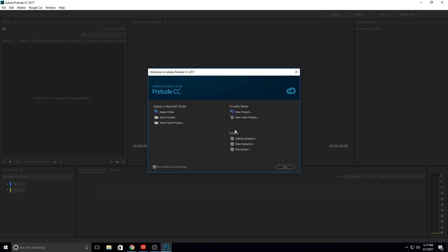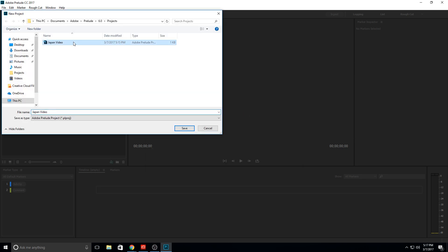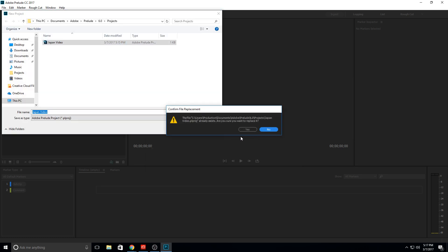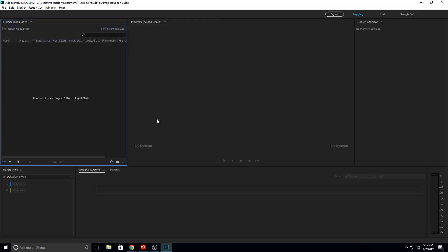The first thing we need to do is just create ourselves a new project. Welcome to Adobe Prelude — same basic splash screen as any Adobe program. We're going to go ahead and click New Project, save over the one I was experimenting with a little bit earlier, and now we're presented with this interface right here.